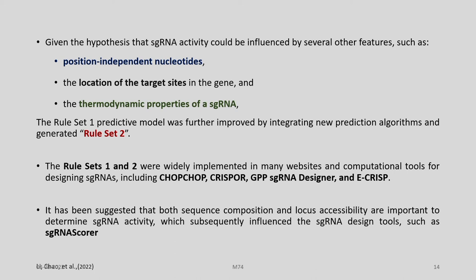Rule Set 1 was further improved by integrating new prediction algorithms, generating Rule Set 2. Both rule sets were widely implemented in many web-based and computational tools for designing sgRNAs, including CHOPCHOP, CRISPR, GPP sgRNA designer, and E-CRISP. It has been suggested that both sequence composition and locus accessibility are important to determine sgRNA activity, which subsequently influences sgRNA design tools such as sgRNA Scorer.